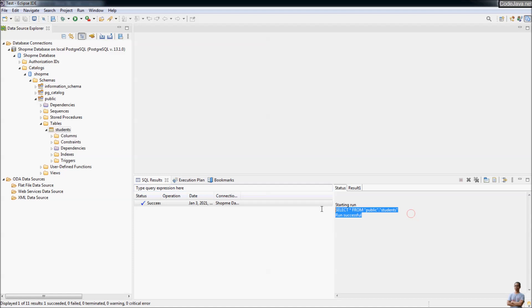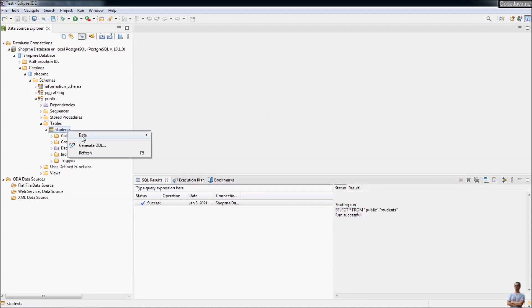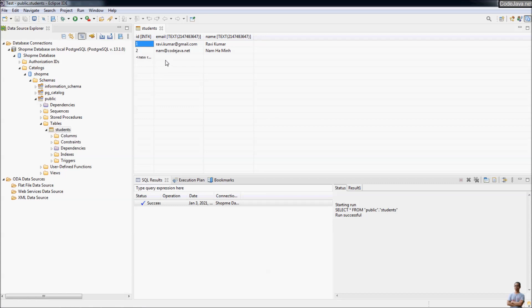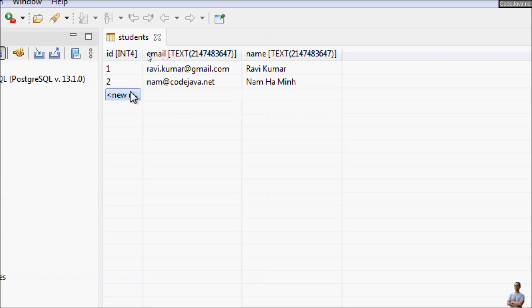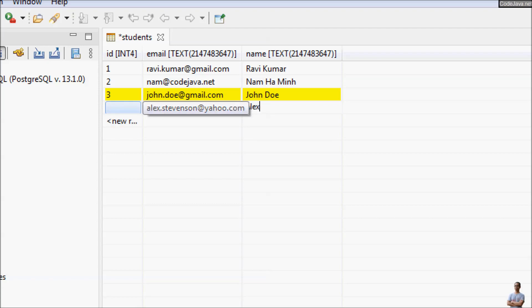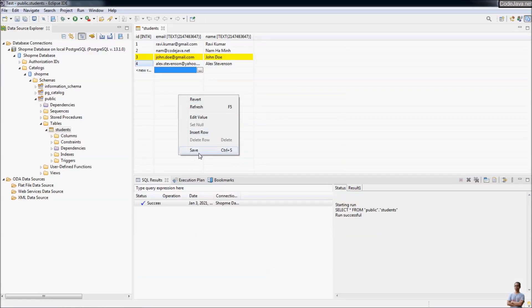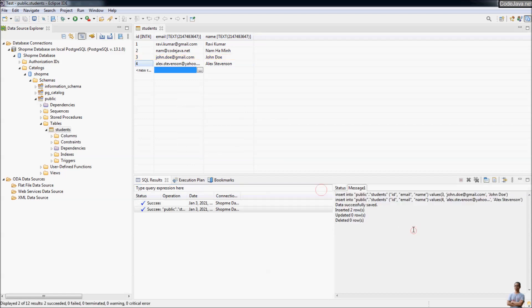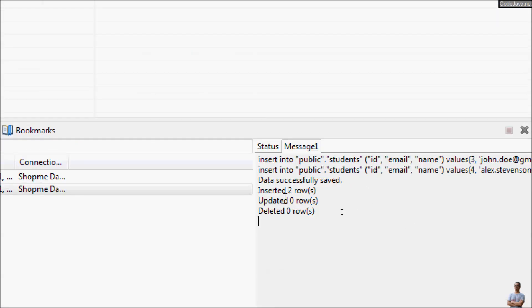You can see the status of the SQL SELECT statement. To insert rows, right-click Data and select Edit. Insert a new row: id 3, email zone.do@gmail.com, name zone.do. In the next row: id 4, name alex.stevenson, email alex.stevenson@yahoo.com. When done, right-click and click Save. Two SQL INSERT statements have been executed successfully — two rows inserted.